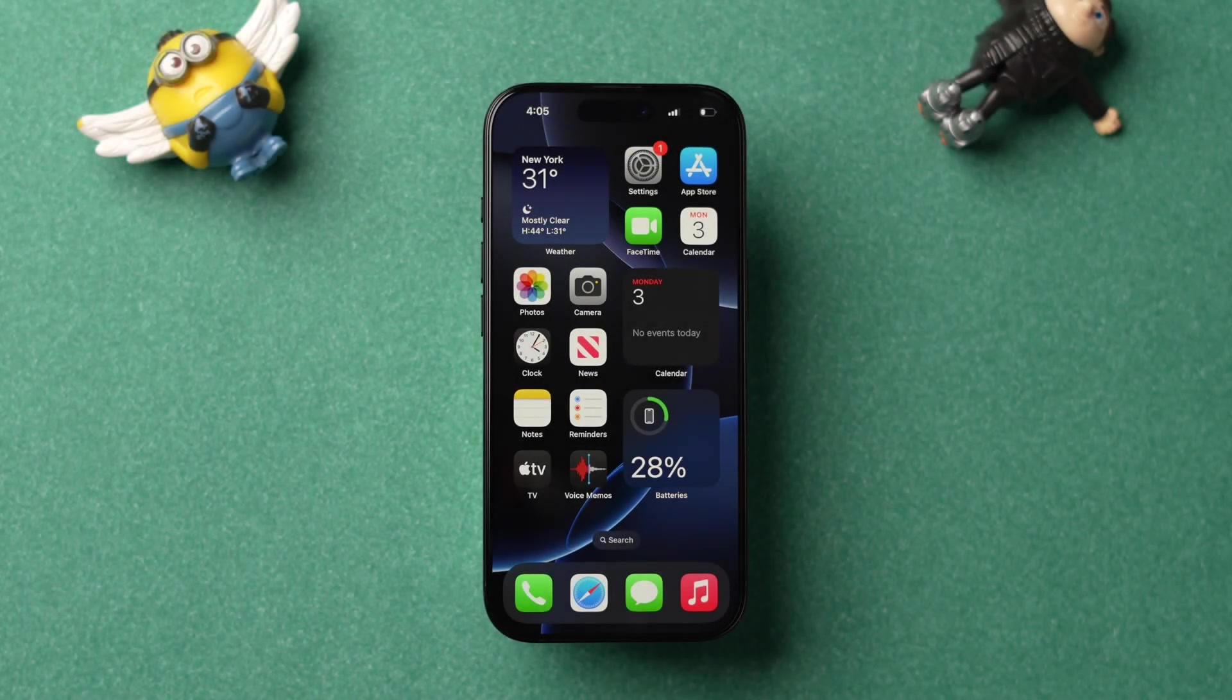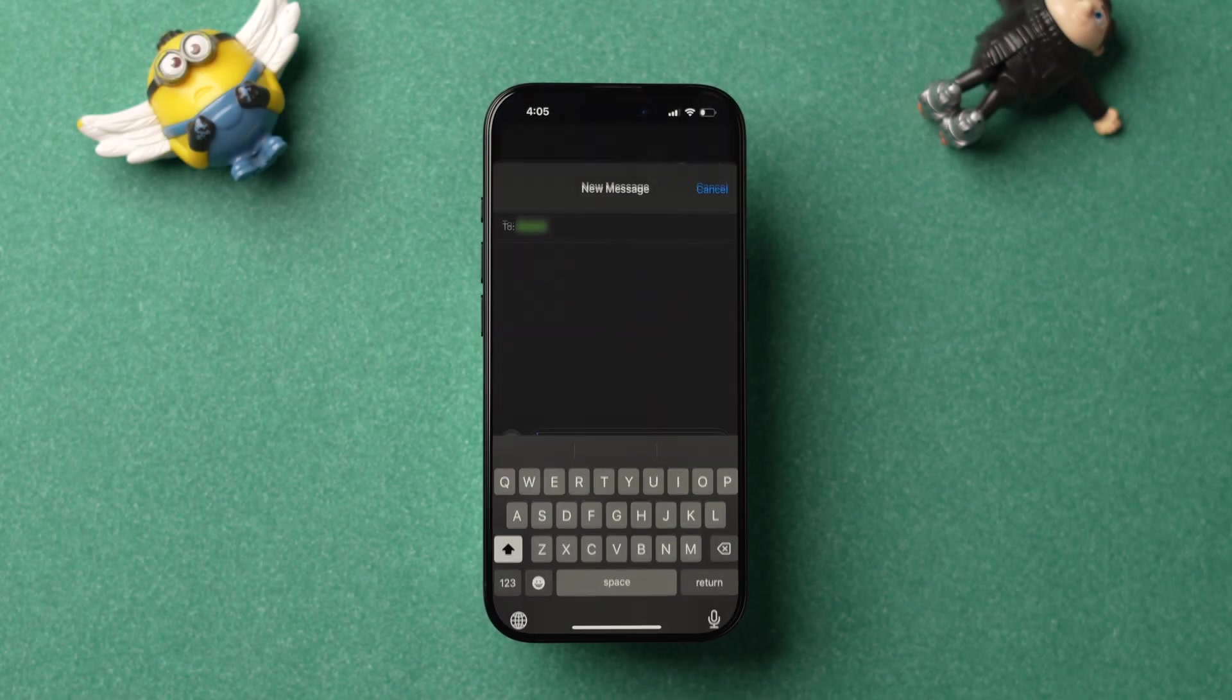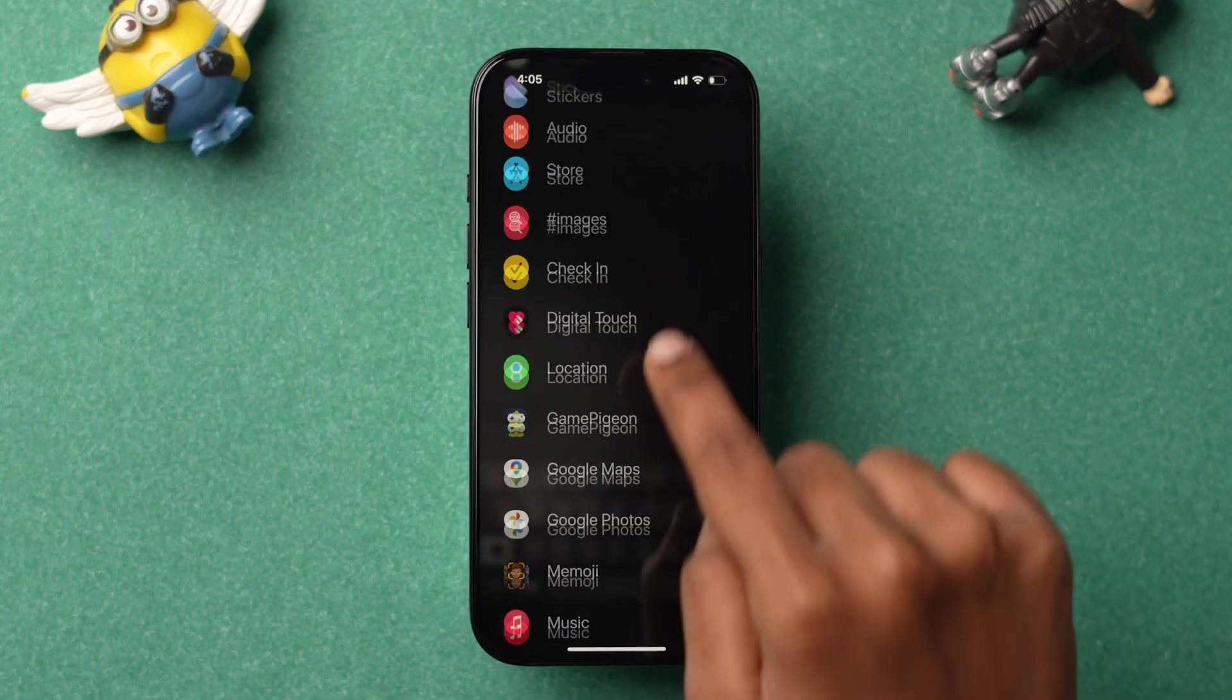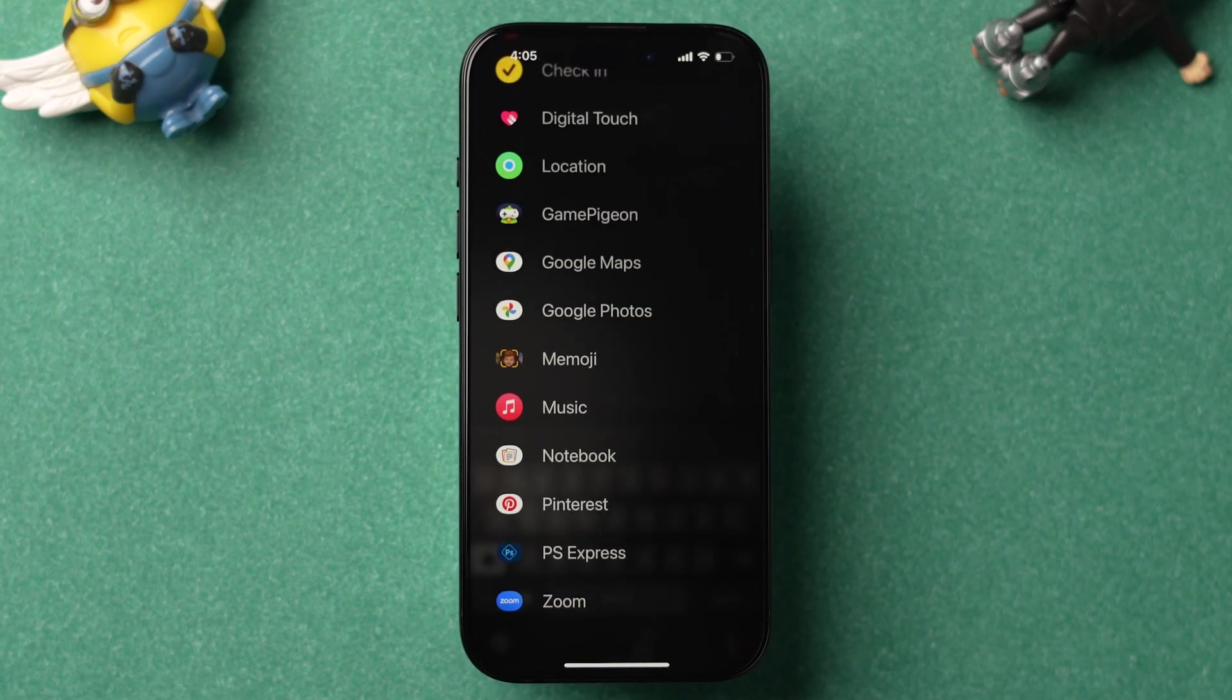After restarting the device, check whether the option is available or not. If it is not available, try updating iOS.